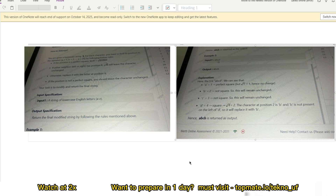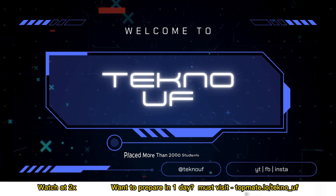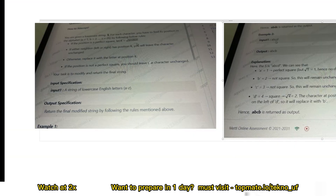Let's discuss another question which has appeared in the placement examination of Cognizant. The question is: you are given a lowercase string, and for each character you have to find its position in the alphabet. So 'a' is 1, 'b' is 2, 'z' is 26, 'y' is 25, and so on.